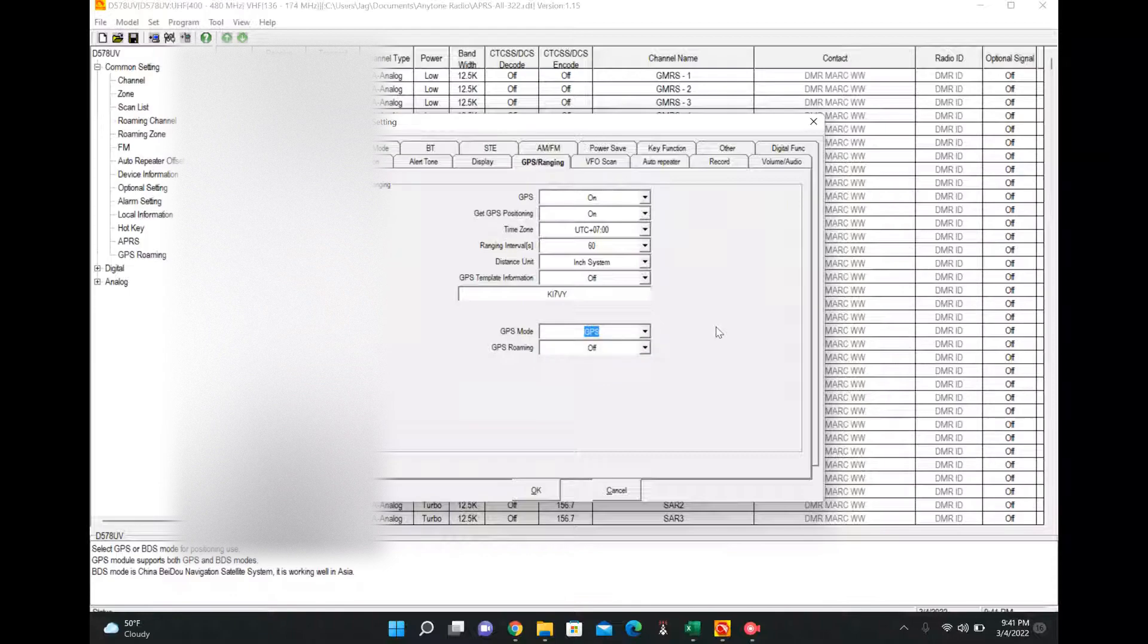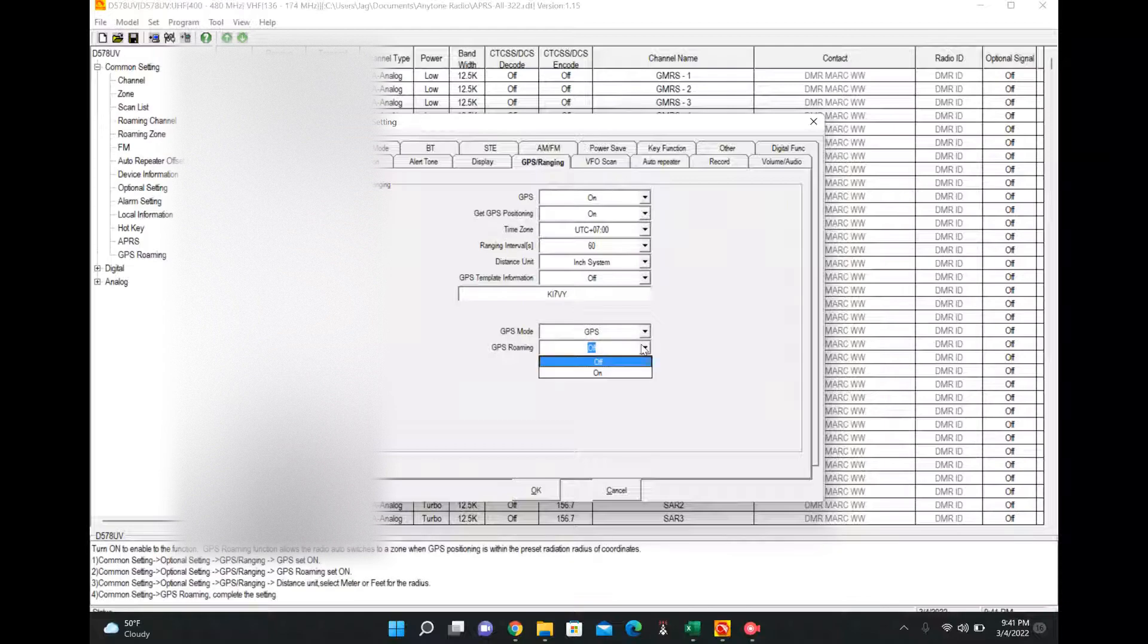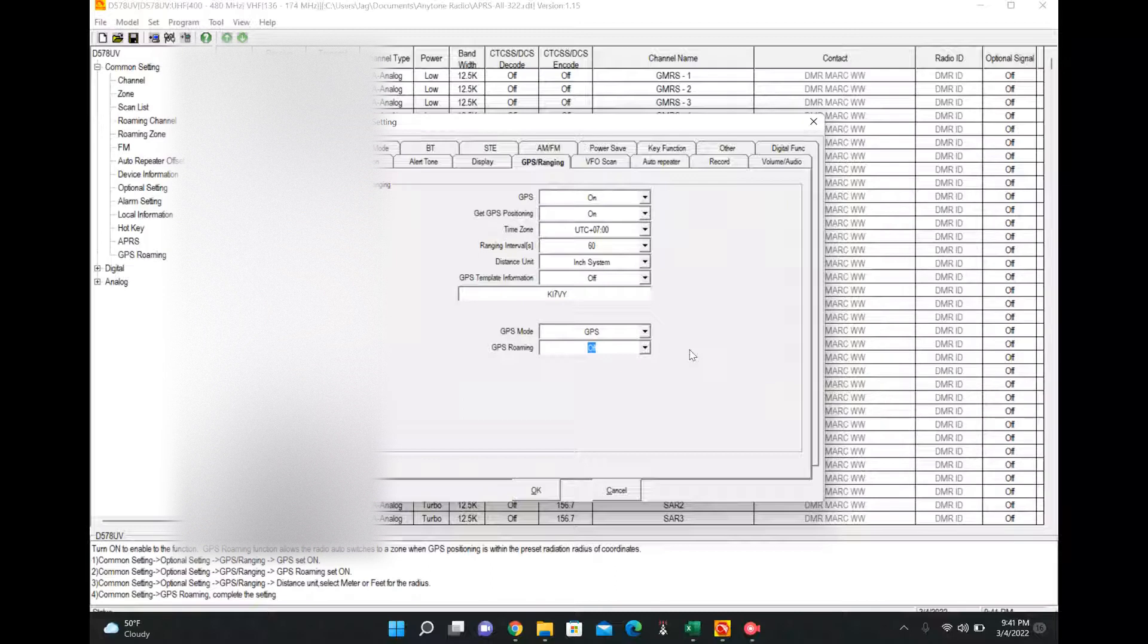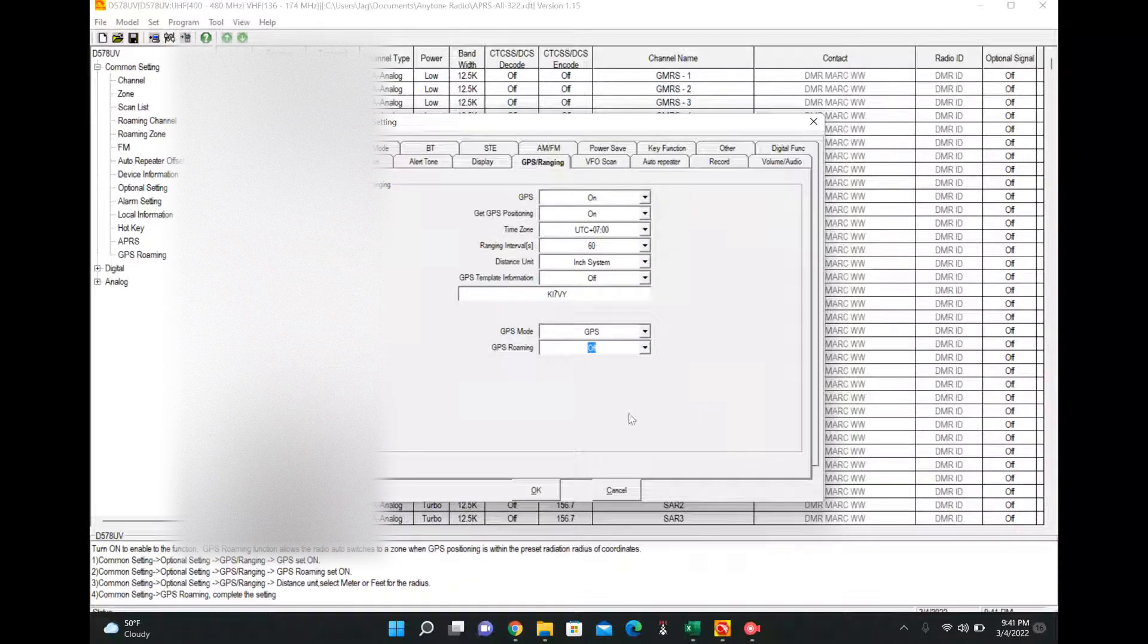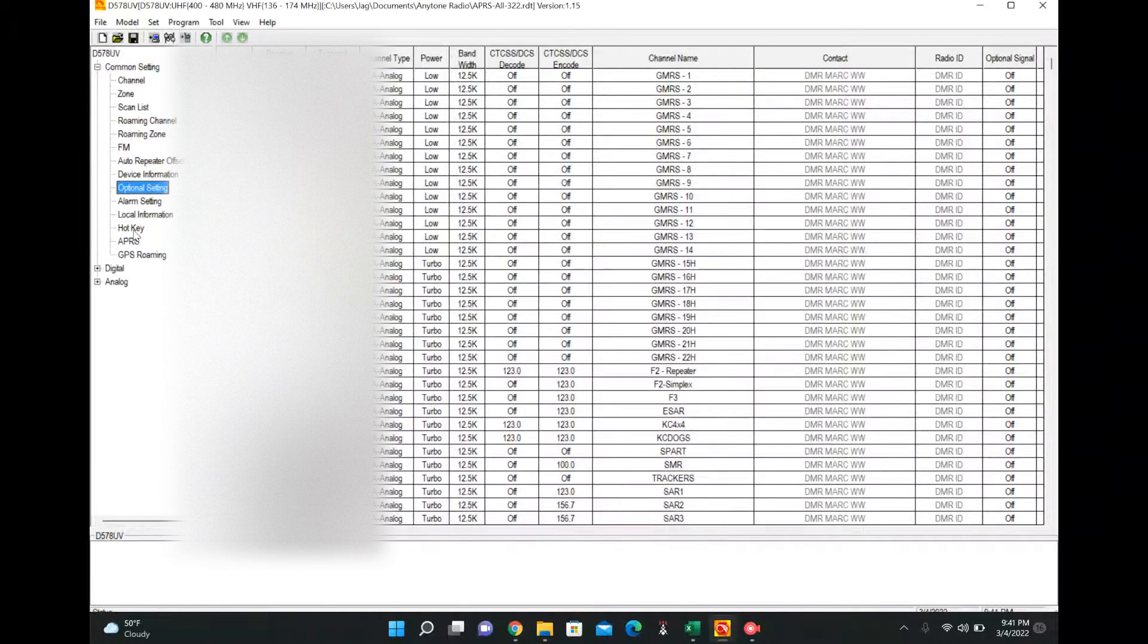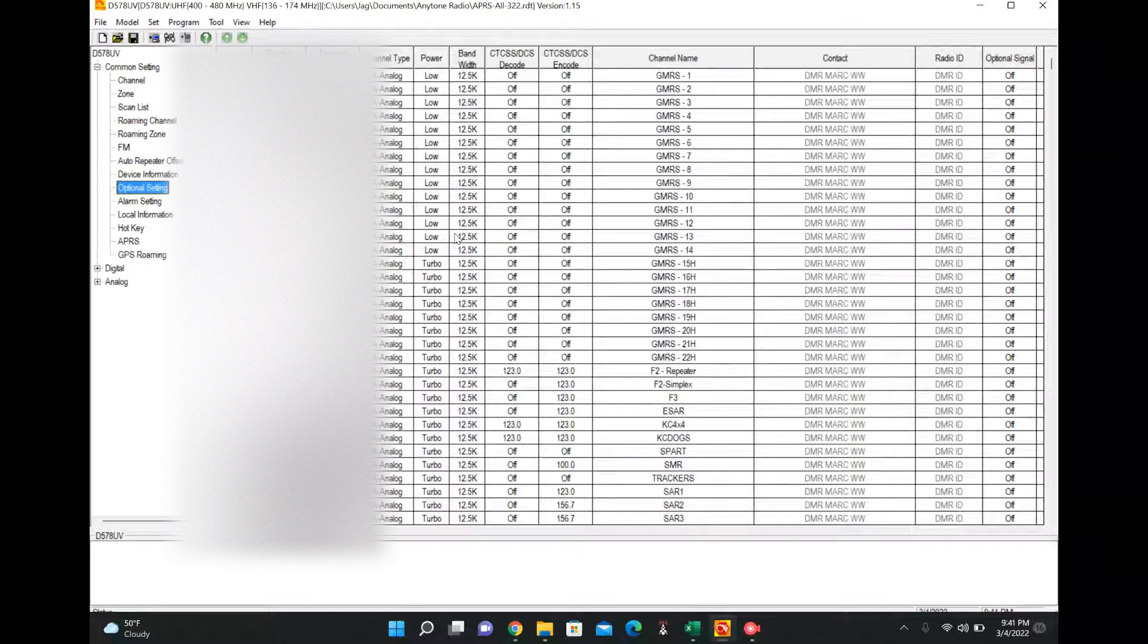GPS mode. I just have GPS. BDS, I guess, is a separate satellite system in China, like Baidu or something. That's not going to work here. And then GPS roaming I have off. I believe this is for like moving around repeaters. It'll use your GPS location to change repeaters. That's my understanding of that. Okay, cool. So that's done.